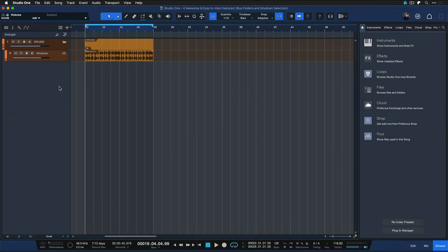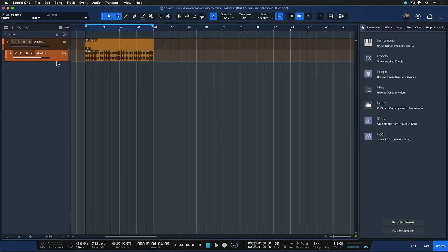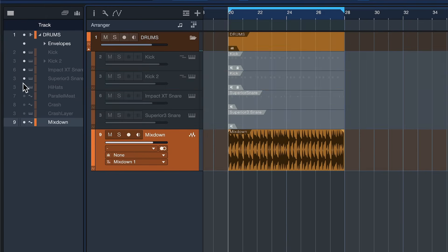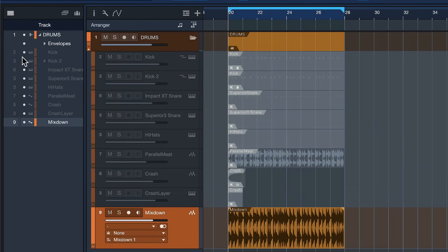So now you just end up with this singular mix down and you still have all of the original stems accessible from here if you need to re-enable them.